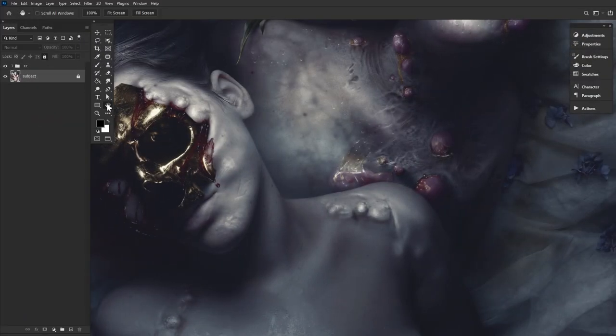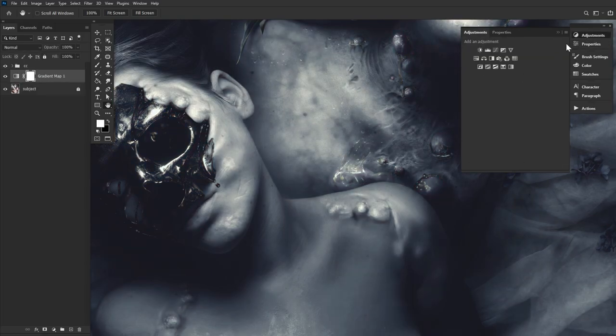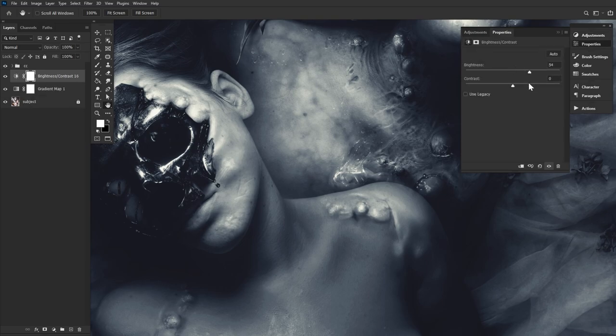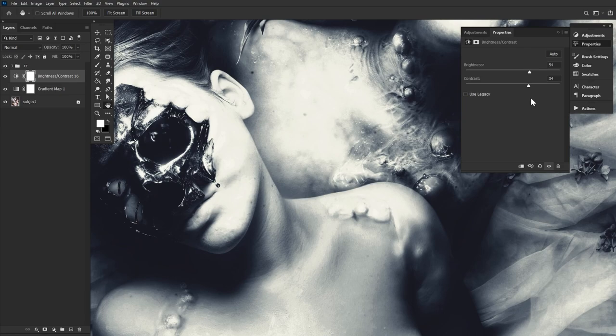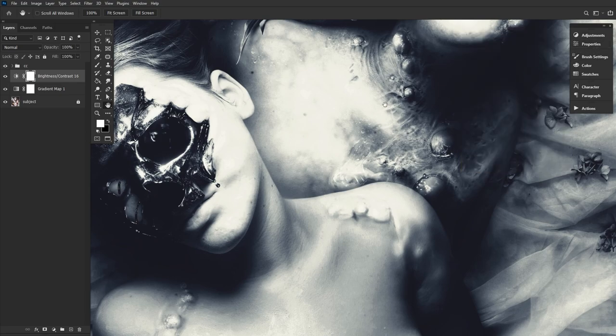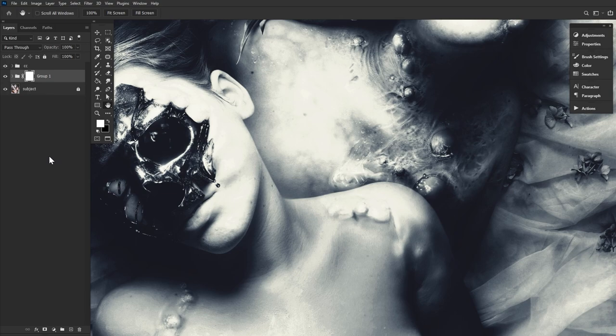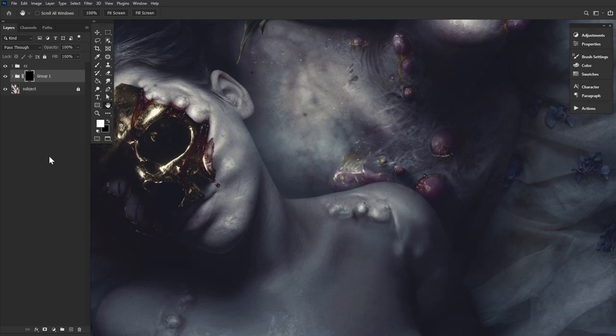So the stars of this effect are just two adjustment layers, a black and white gradient map layer, and a brightness contrast layer. For now, let's just pump up both the brightness and contrast of this layer. We will be coming back to both of these layer settings in a moment. But first, we want to group the two adjustment layers and invert the layer mask of the group from white to black using Ctrl or Command-I.